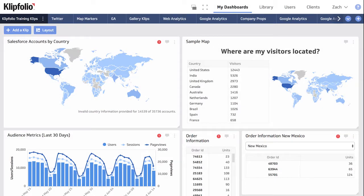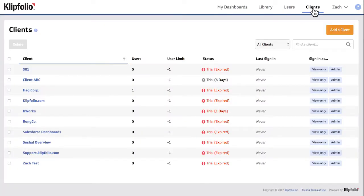Let's start by adding a new client. In the navigation menu above your dashboard, click Clients, then click Add a Client.